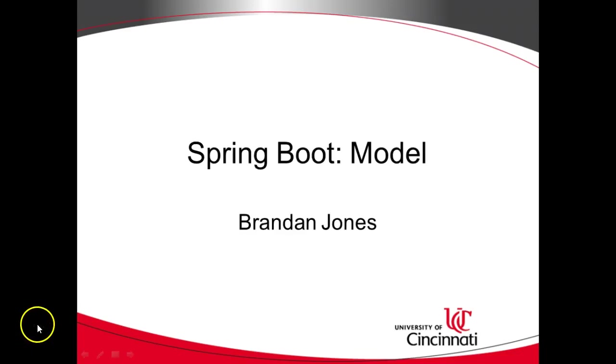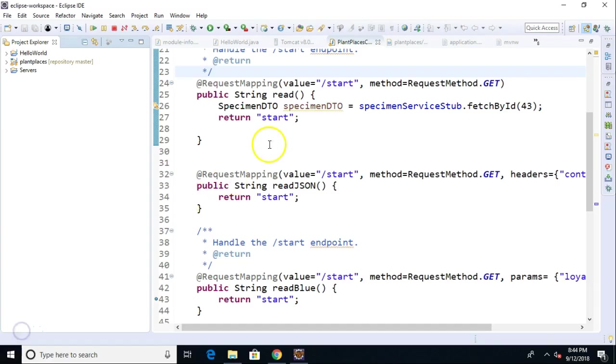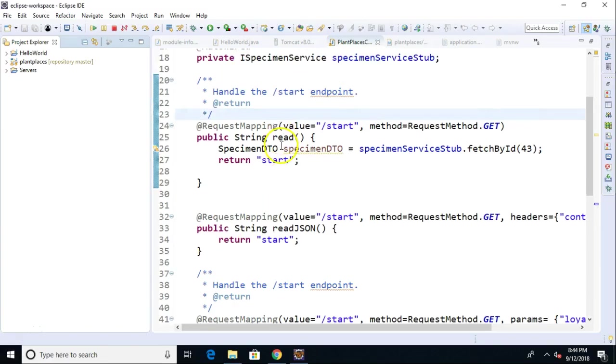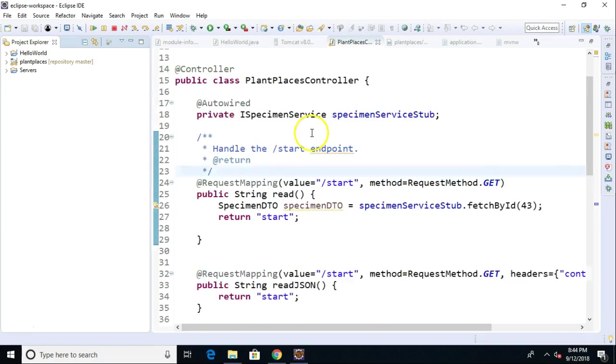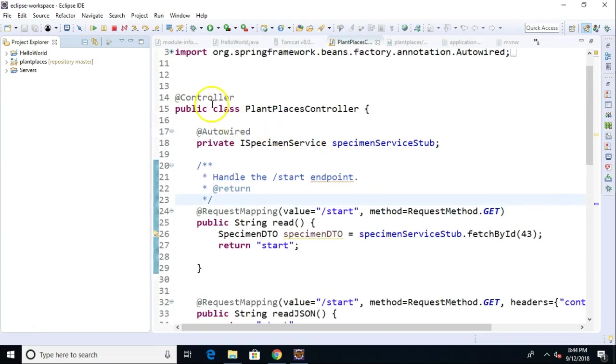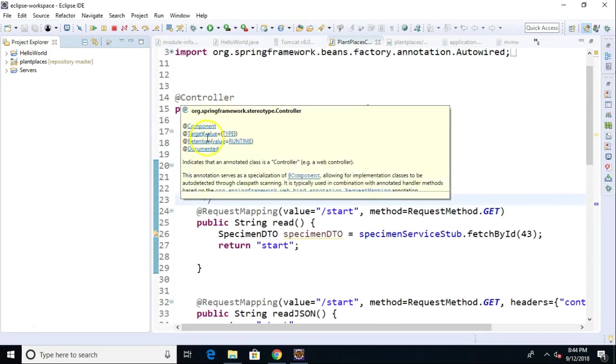In this video, we're going to take a look at the model object in Spring Boot. Why do we need the model object? Let's go back and remember what our controller is. Remember, the controller is part of this model view controller architecture. One thing I really like about Spring Boot is it's really easy to determine what the model, view, and controller are because of the name. The controller is the thing called controller and annotated with the at controller annotation.